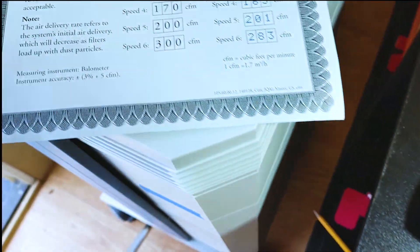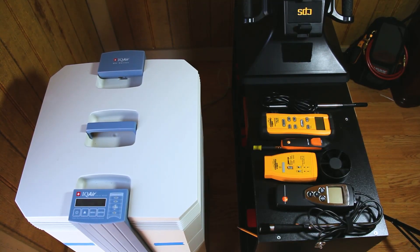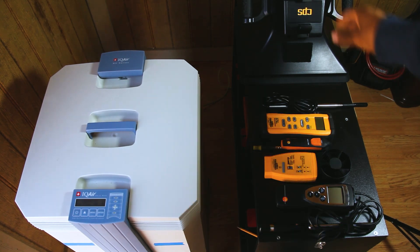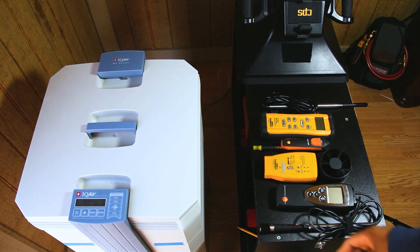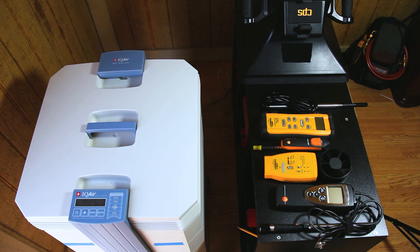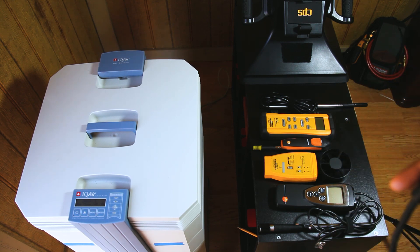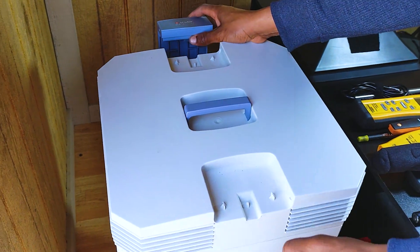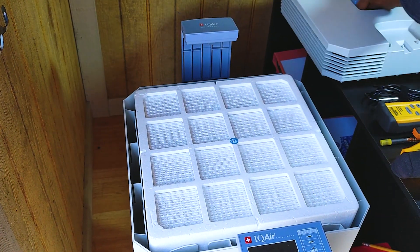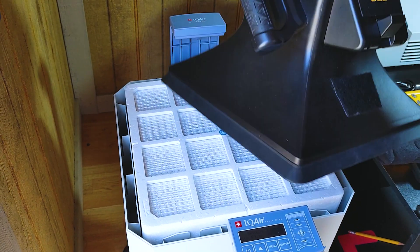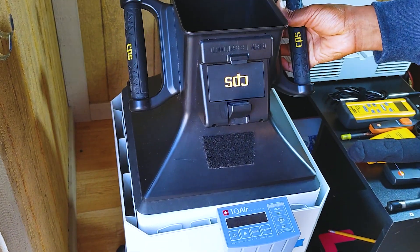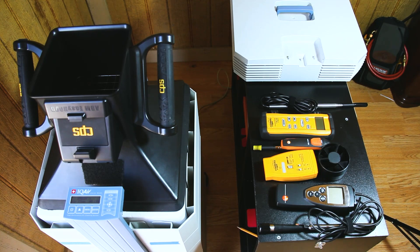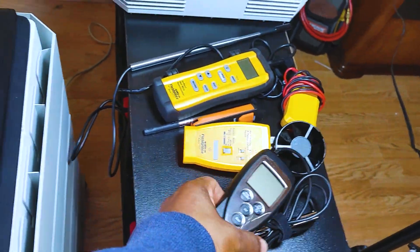What I'm gonna go ahead and do now is just pull the top off this IQ Air and I'm gonna put the CPS easy flow funnel on top of the filter. That way I can actually get the air coming through, channeling at a six by six funnel.